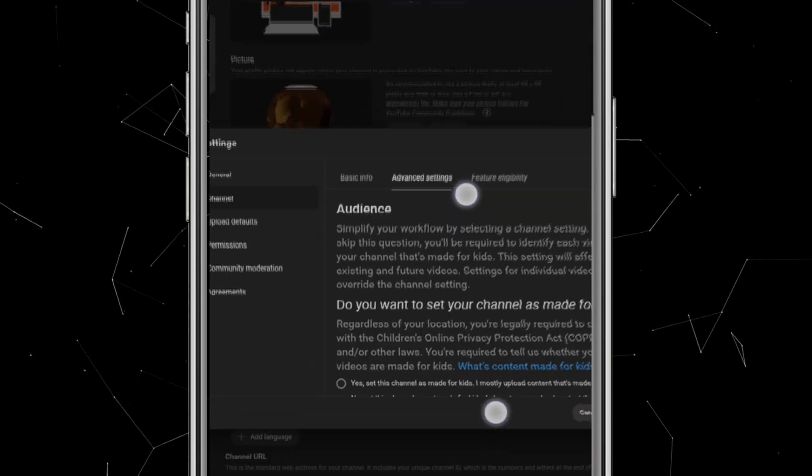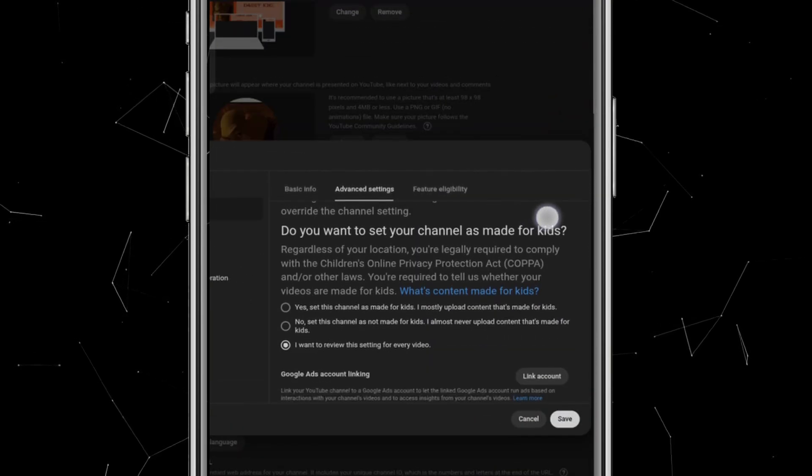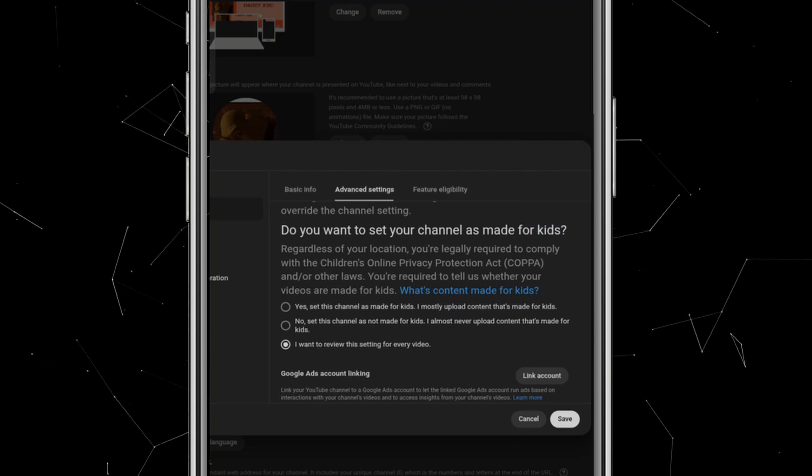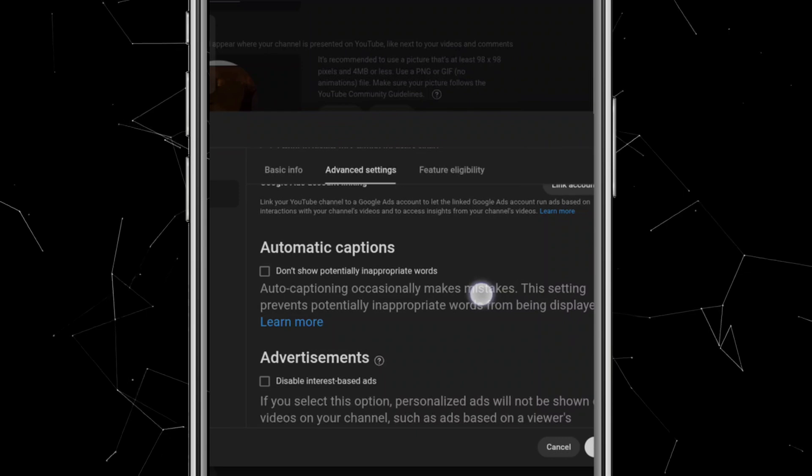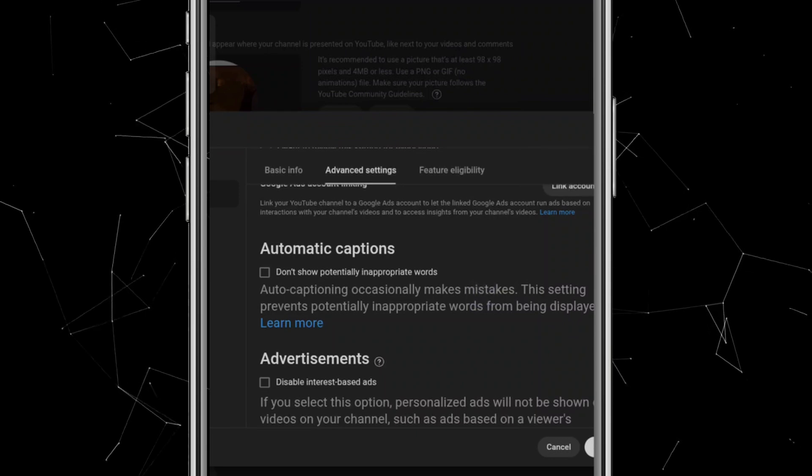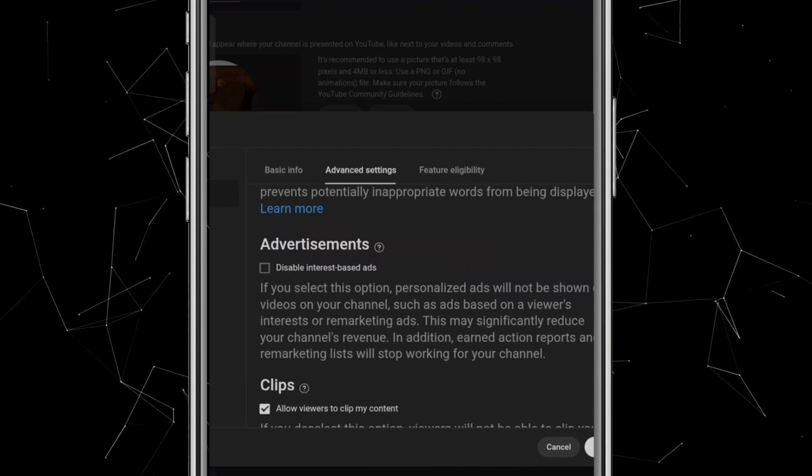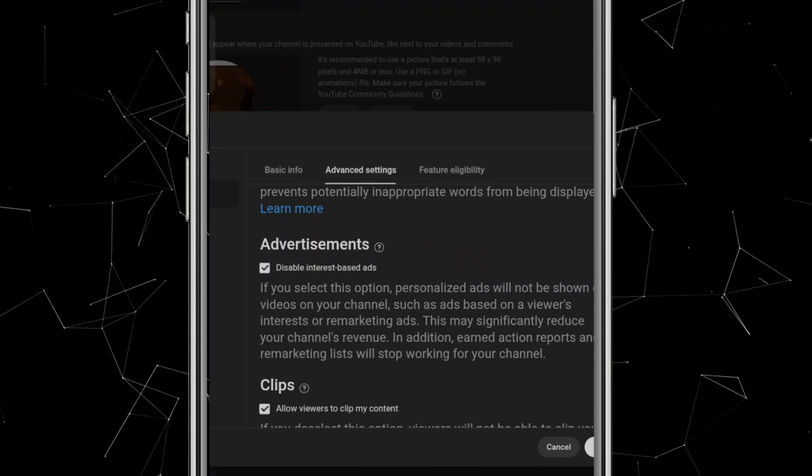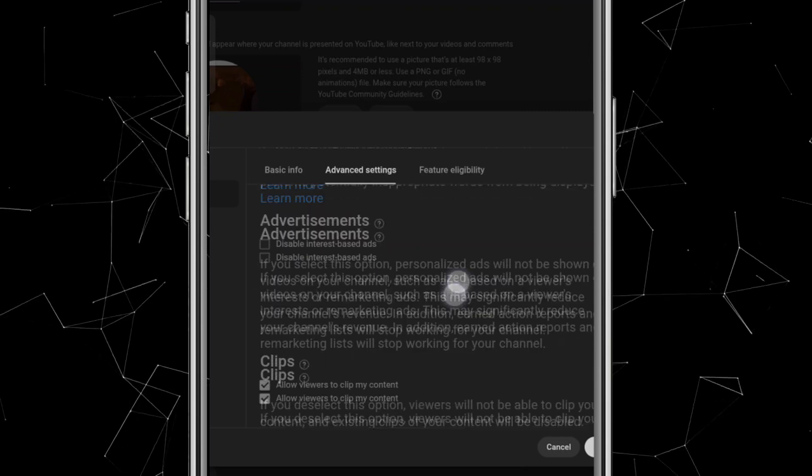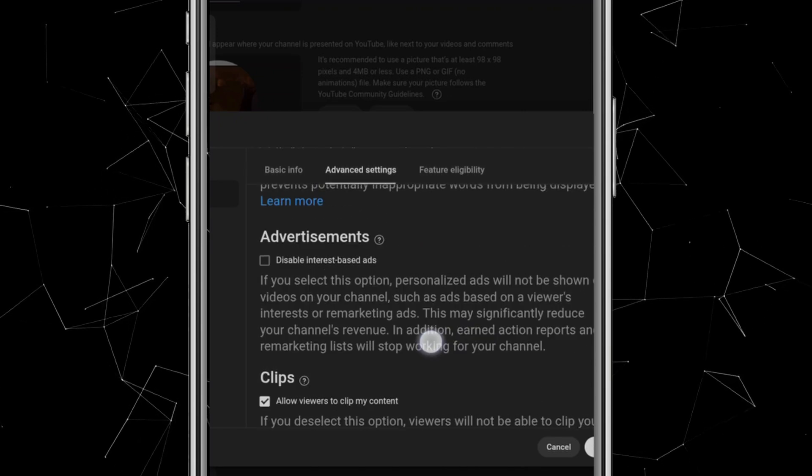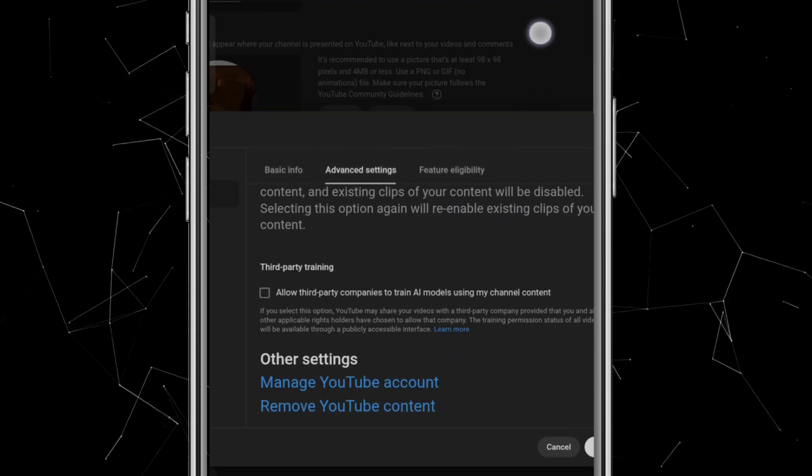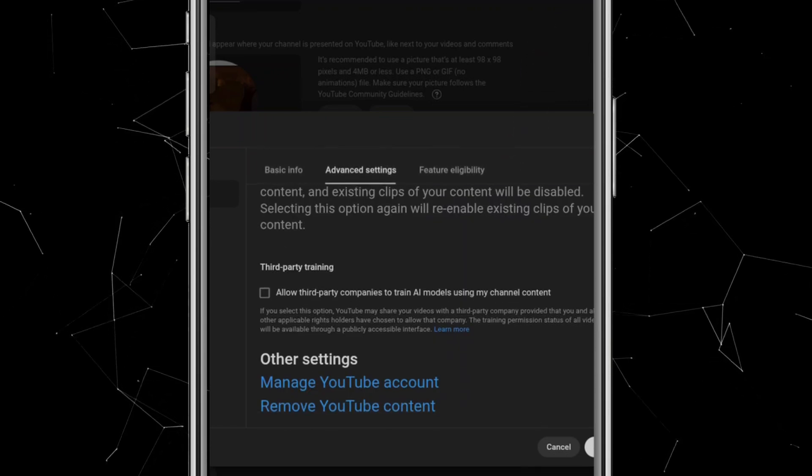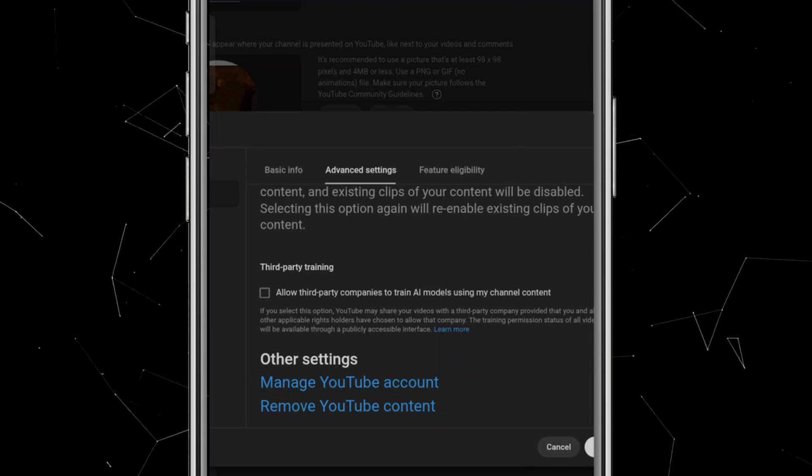Now click on Advanced Settings. Here, you'll see the option to set your channel as Made for Kids. If your content is specifically for children, select Yes, it's made for kids. If not, select No. Next, there's the Automatic Caption section. We don't need to make any changes here. Under Advertisements, you'll notice an option to disable interest-based ads. Do not check this box because if you do, ads will stop showing on your videos. Then, in the Clips section, I'll allow viewers to clip my content. Finally, under Third-Party Training, you have the option to check the box, but it's generally recommended to leave it unchecked.